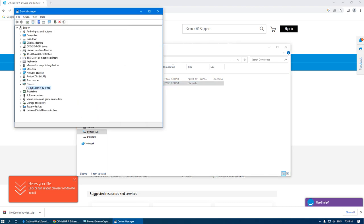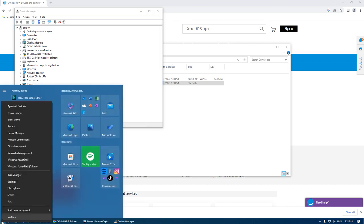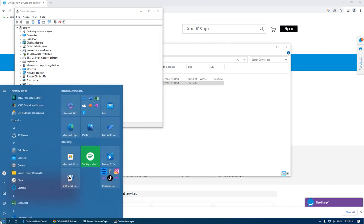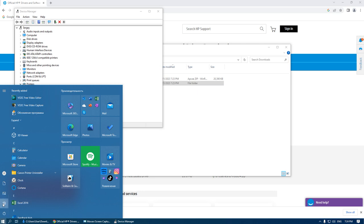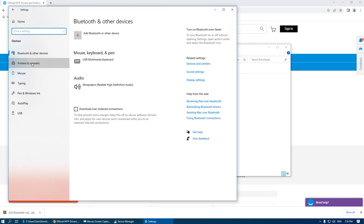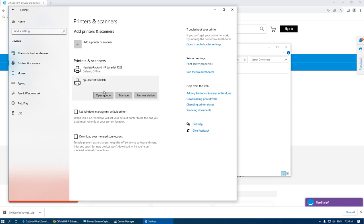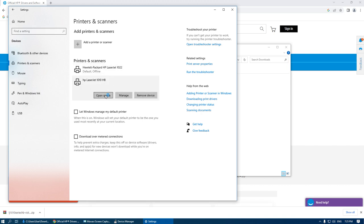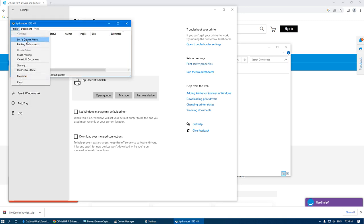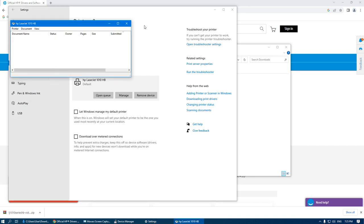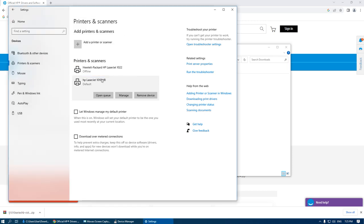We can see that the printer is installed. In Settings > Devices > Printers and Scanners, we can confirm the printer is installed. You can also set it as the default printer and start using it.